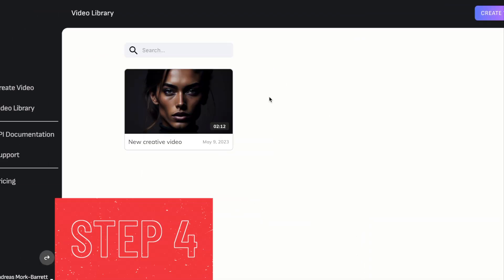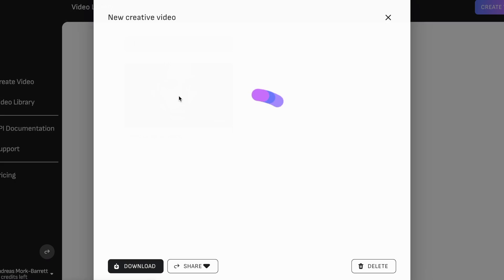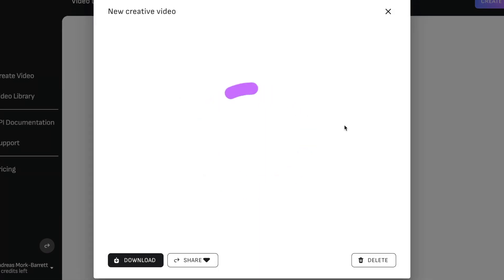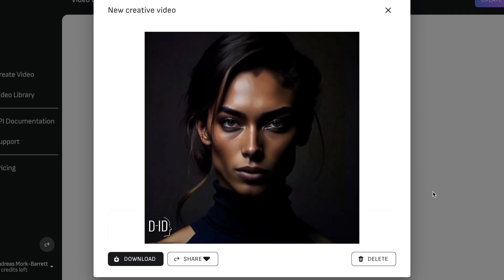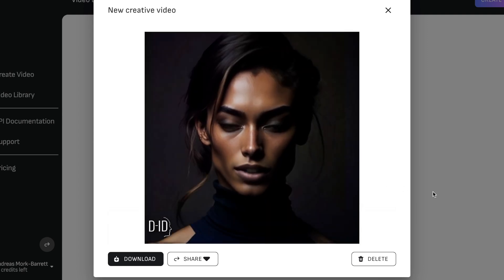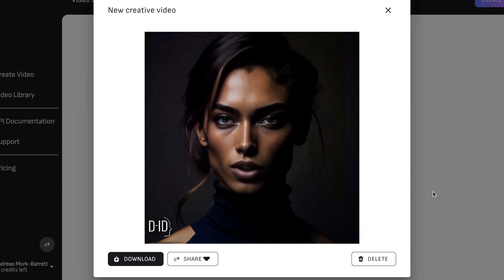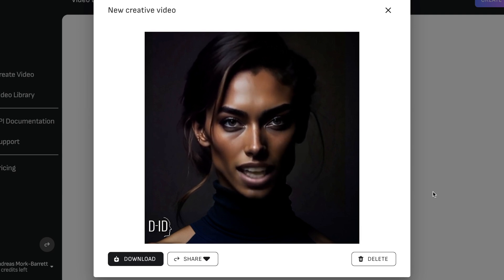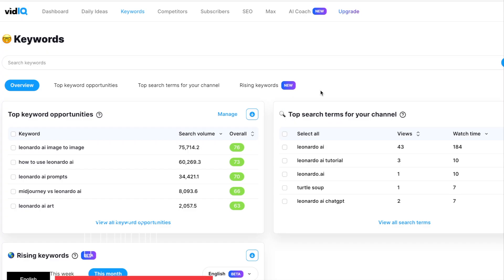Step 4: After you finish creating your video, it's important to check it to make sure everything looks good. You can do this by playing the video and watching it carefully. [Sample AI video clip: "Hey there! Welcome to my channel. If you're looking for some motivation to help you achieve greatness in your life, you've come to the right place."] If you are happy with the way your video turned out, you can download it and save it on your computer.